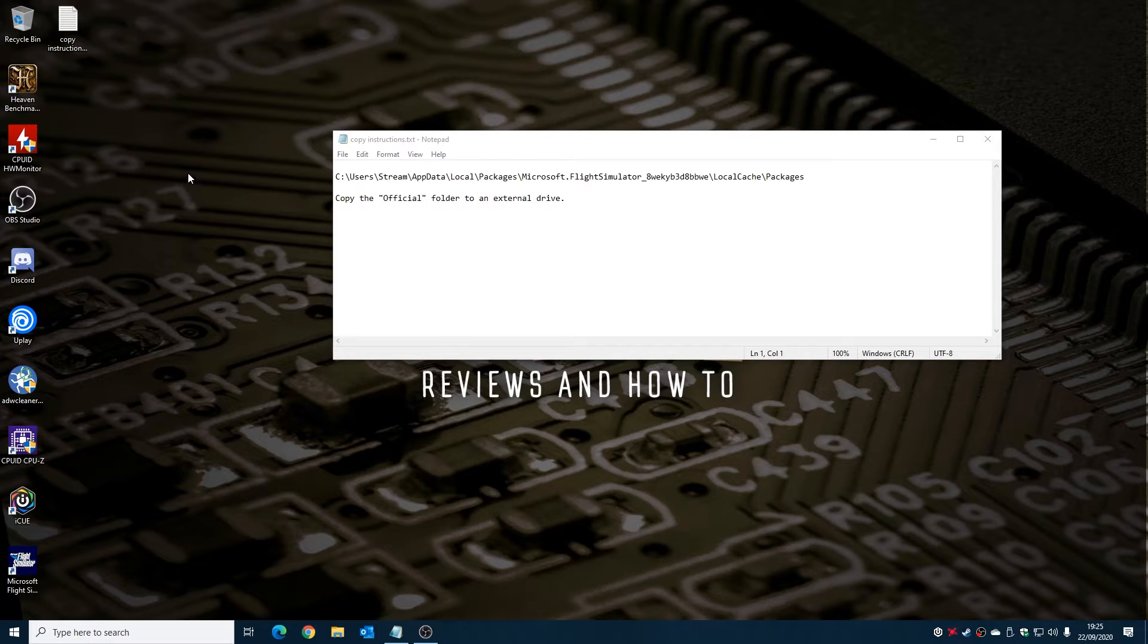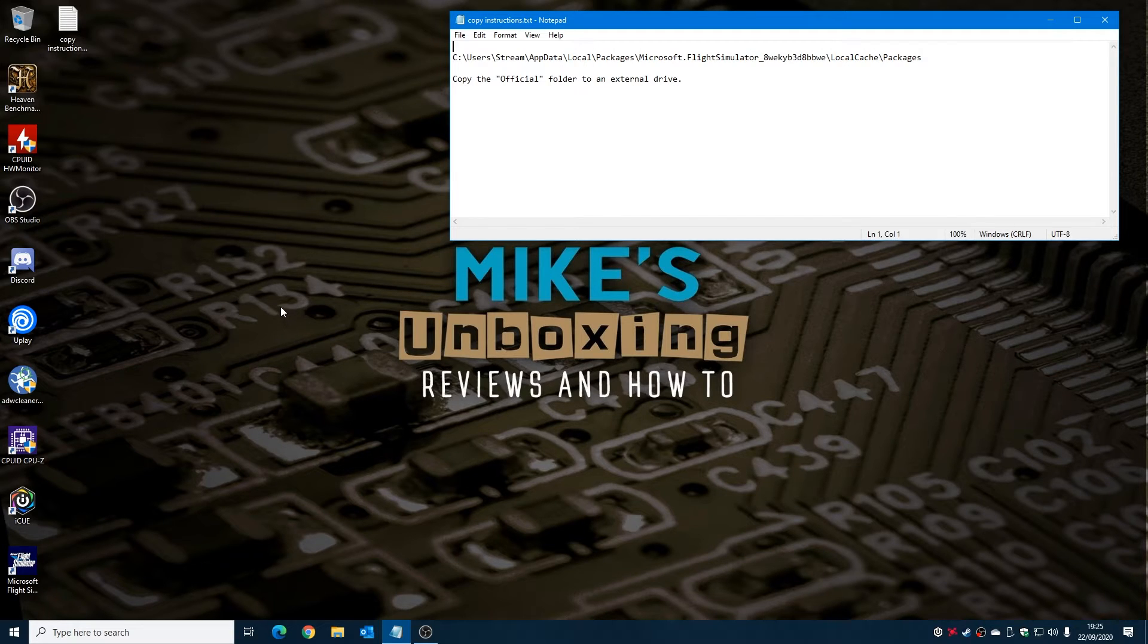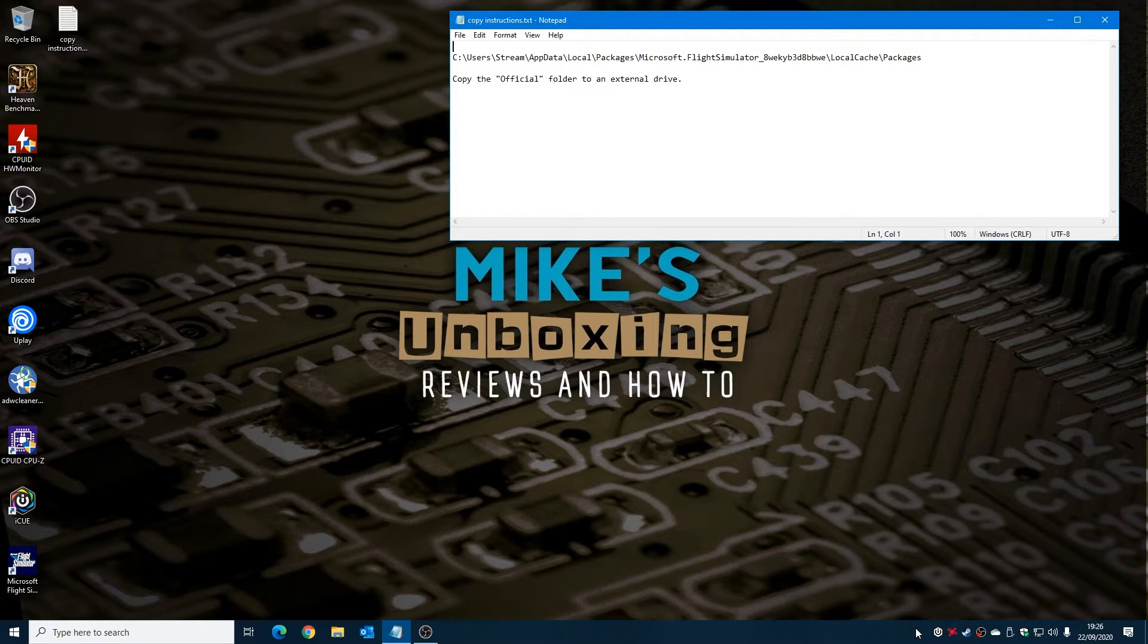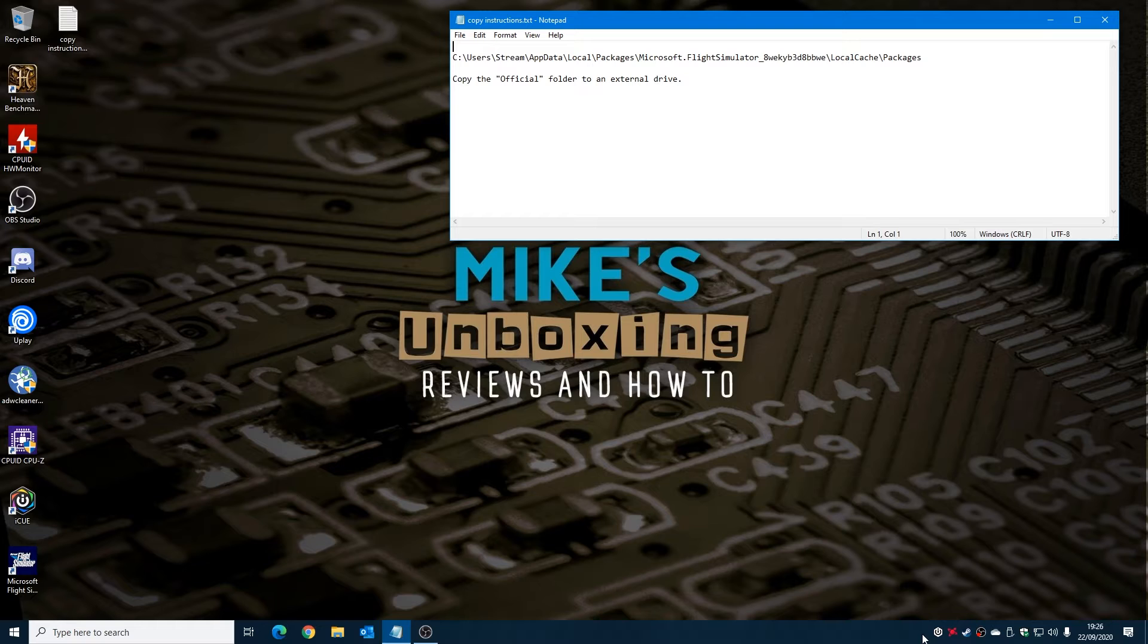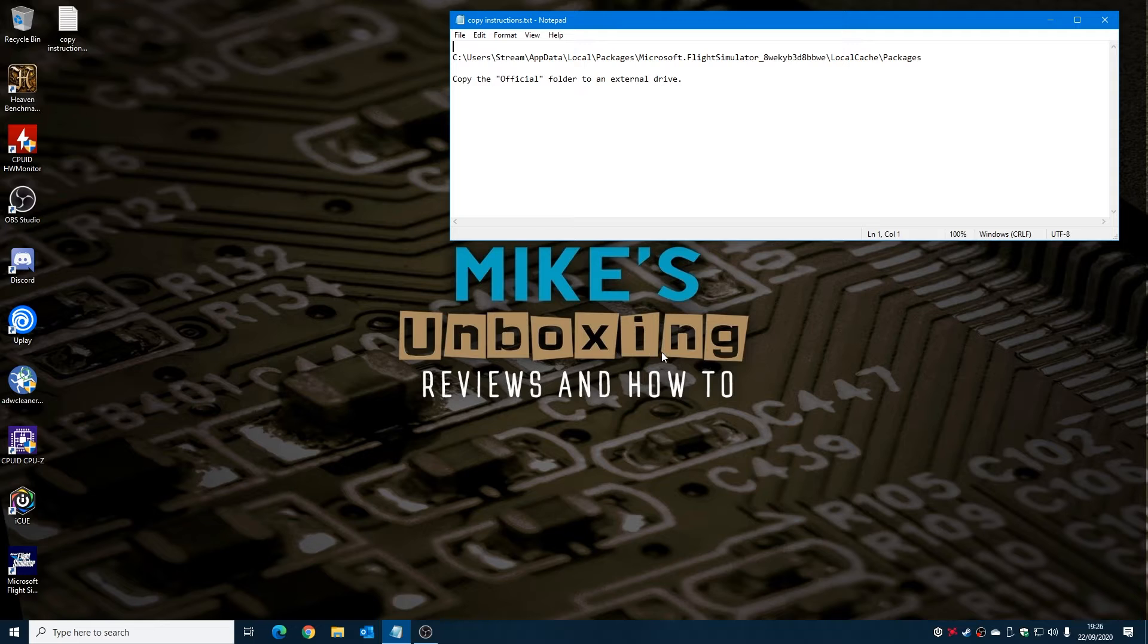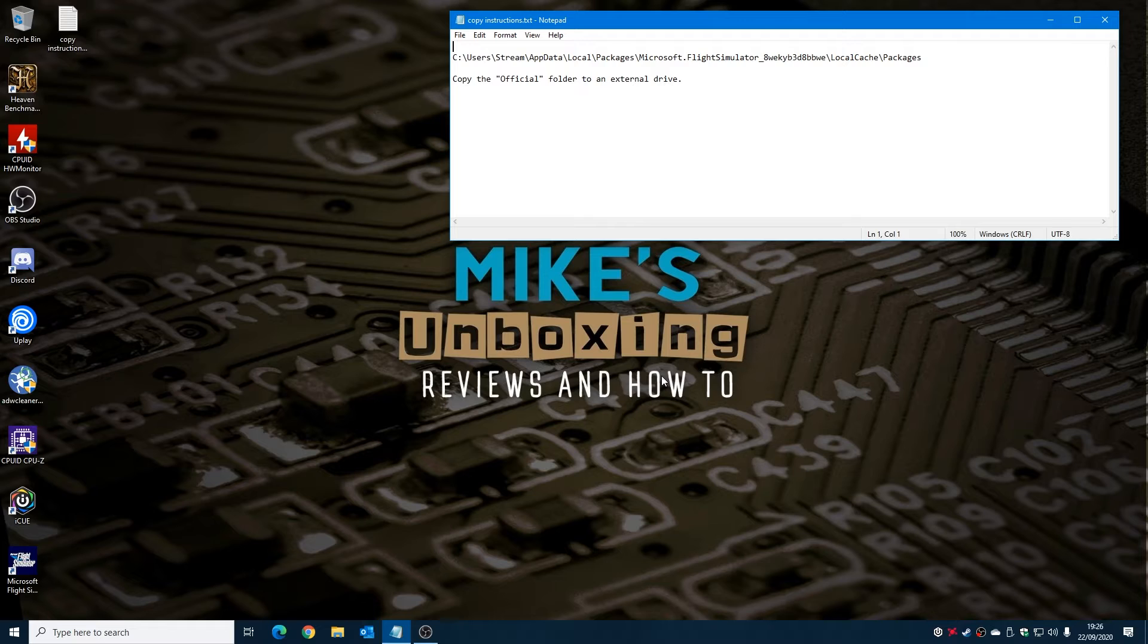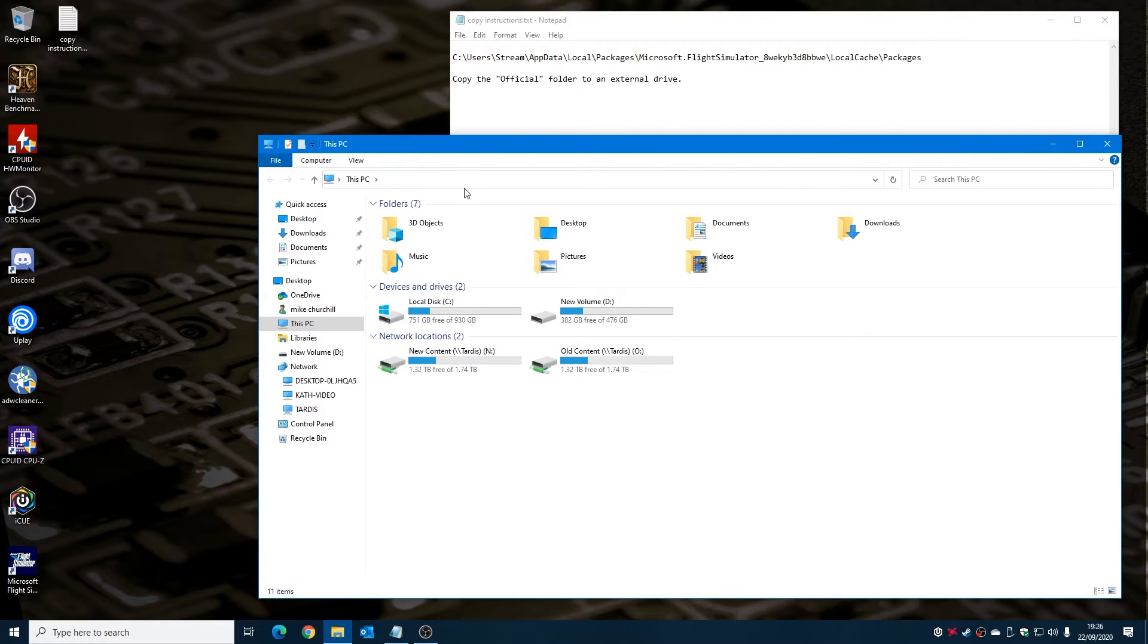So once you've got the actual game installed, when it gets to round about, well, five percent, four percent, anything like that, just so it's actually built some of the files, you would come down to the bottom here, close down the installer, and make sure that the Xbox app isn't running. So look in this bottom corner, if the Xbox app is still showing then you need to cancel it - right click on it and choose Exit. So once you're happy that's done and you've downloaded a couple of percent of the files - not the whole thing, just a couple of percent, maybe I don't know, a gig or so - that should be more than enough.